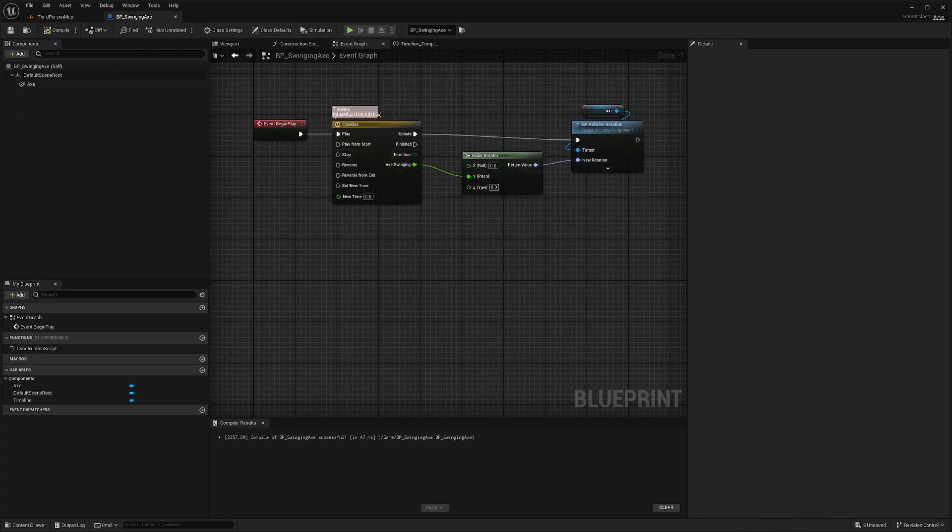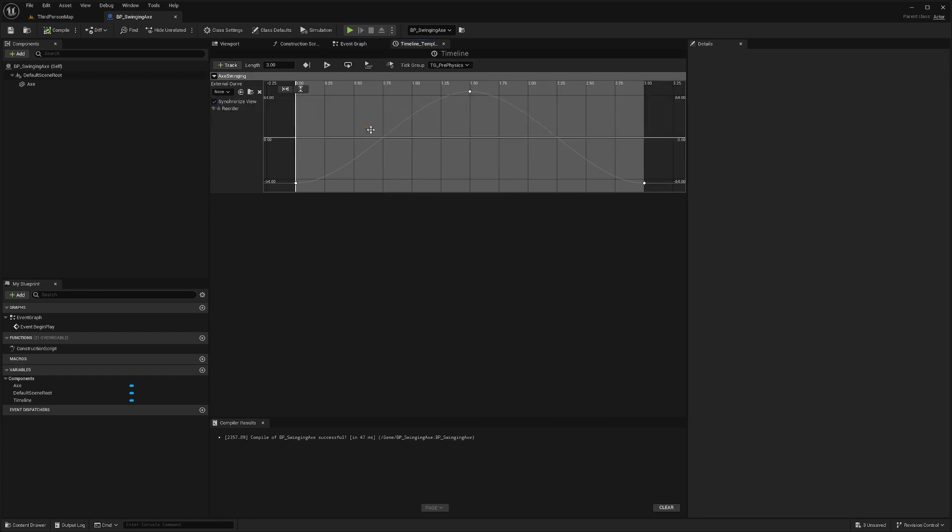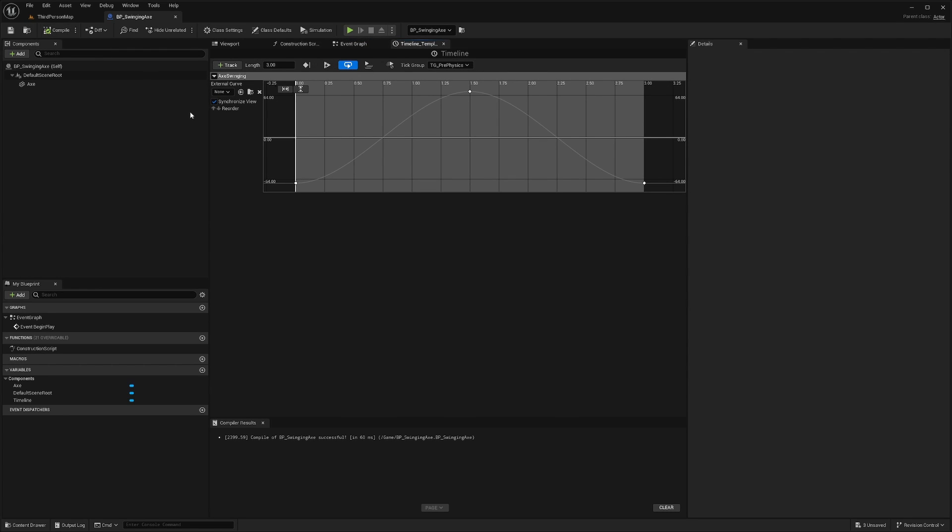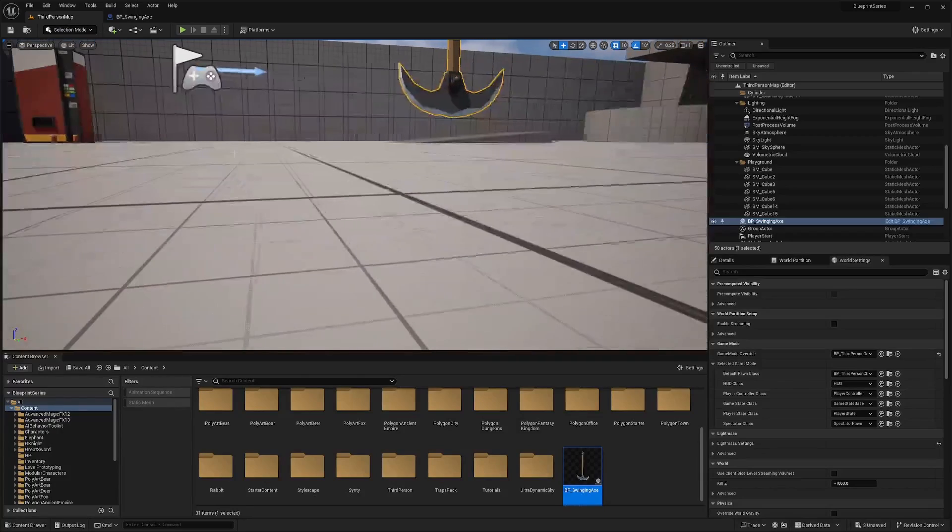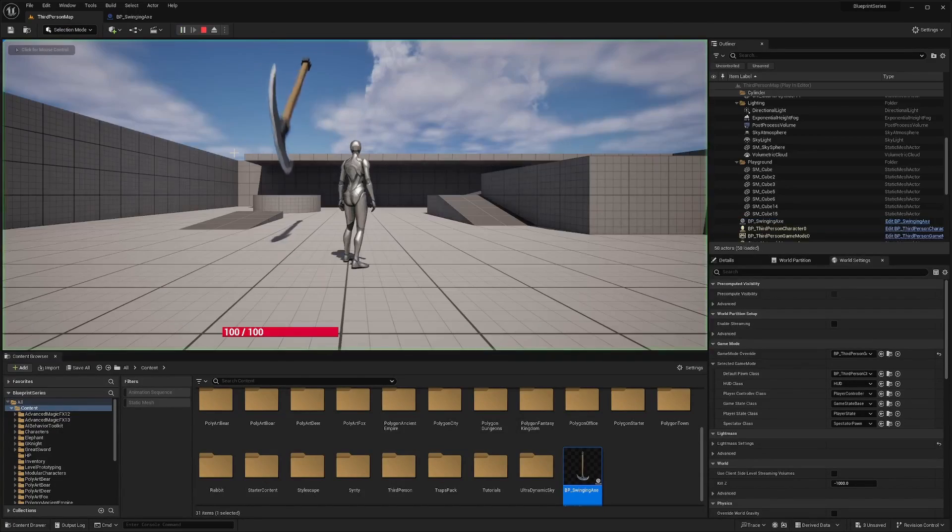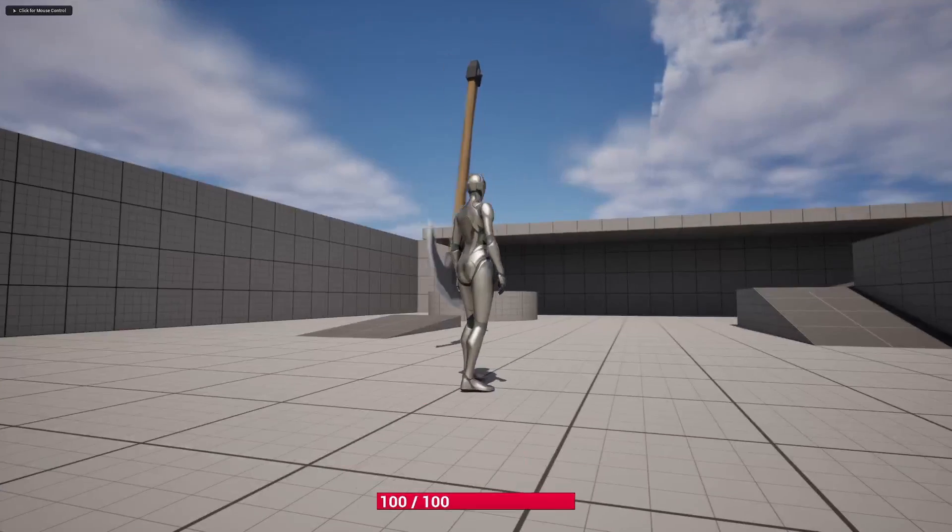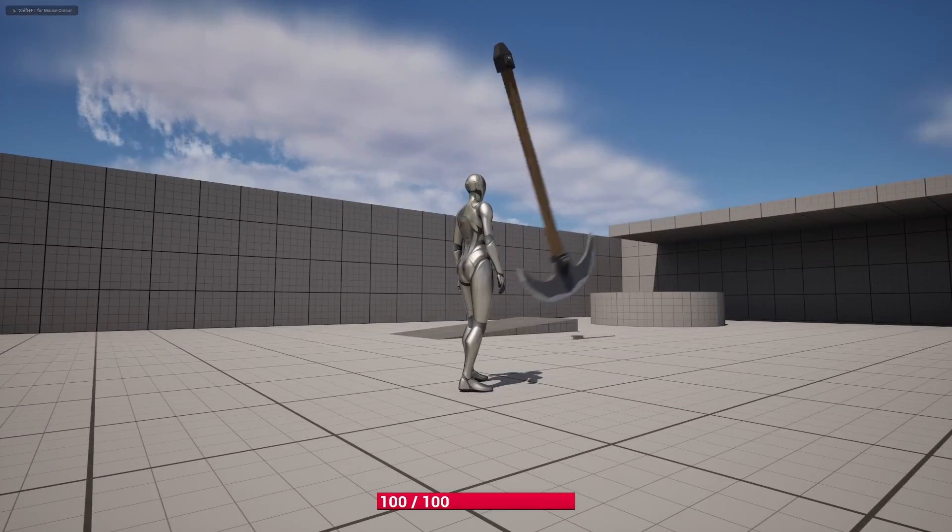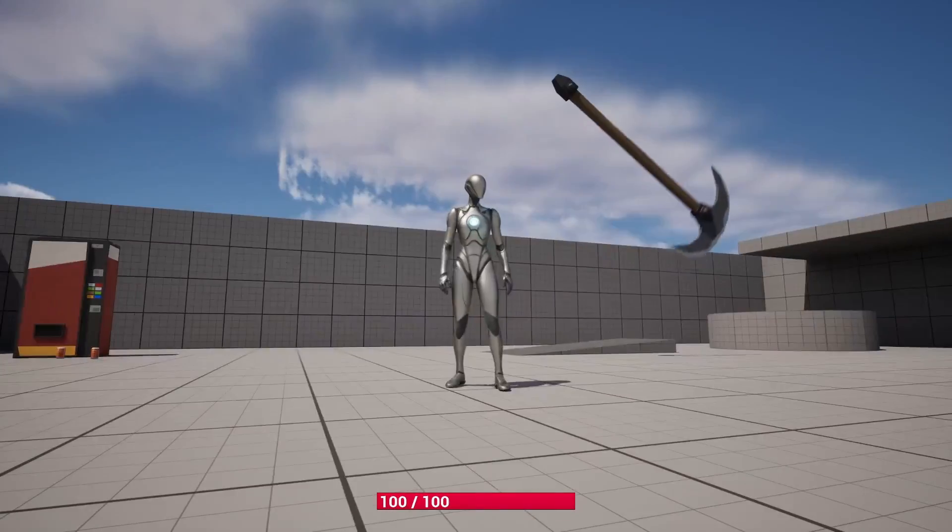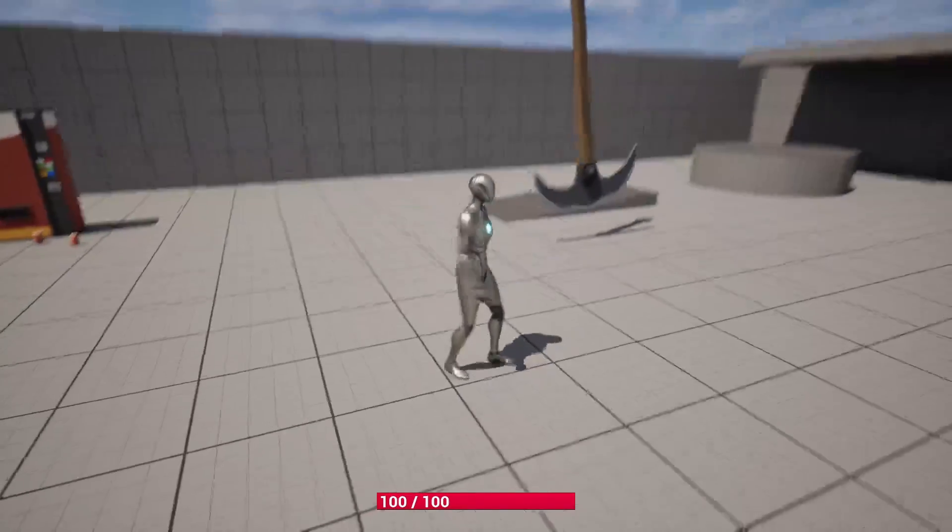I'll go back to my swinging axe. And then when you click on your timeline, you'll see this symbol called loop. So I'll just go ahead and click that. And now when I compile and save and go back into the map and click play, you're going to see that it is going to be constantly swinging and it's not going to stop. So that looks good.